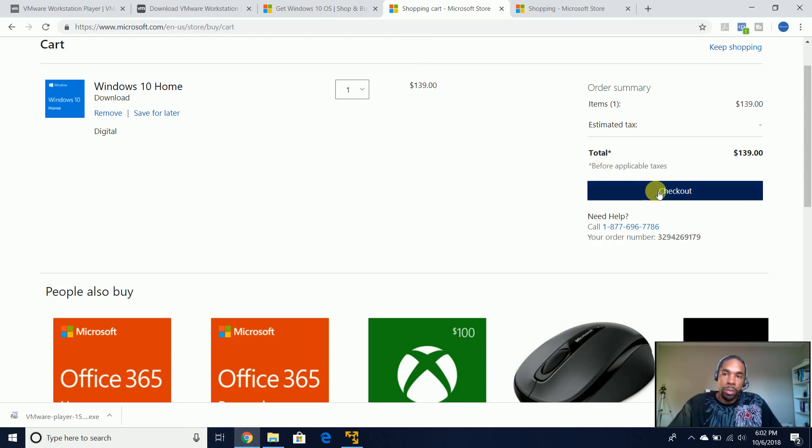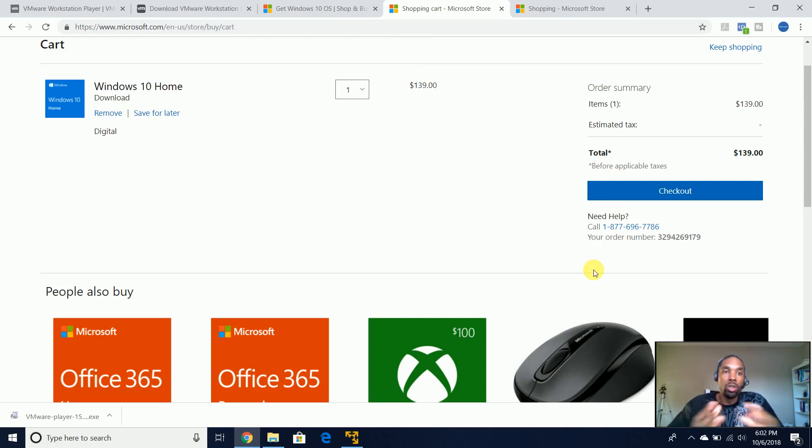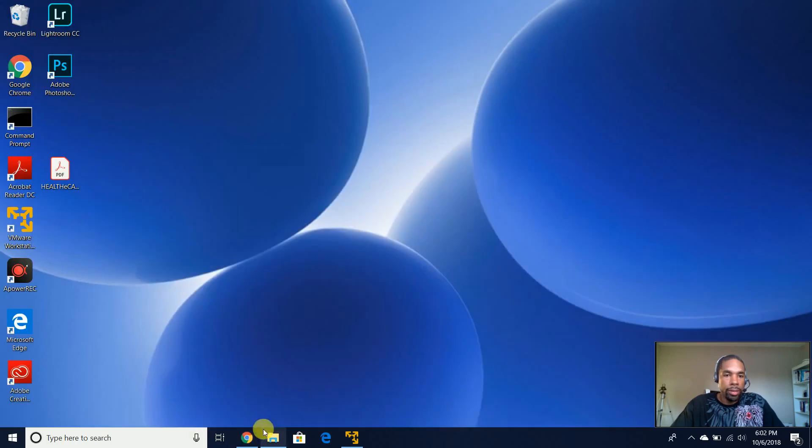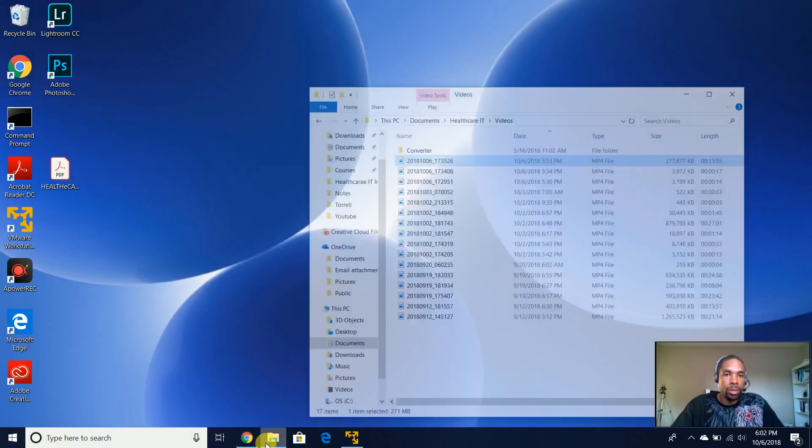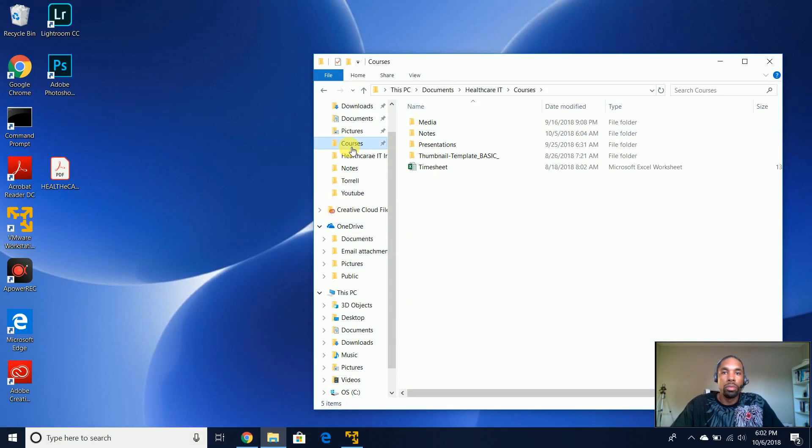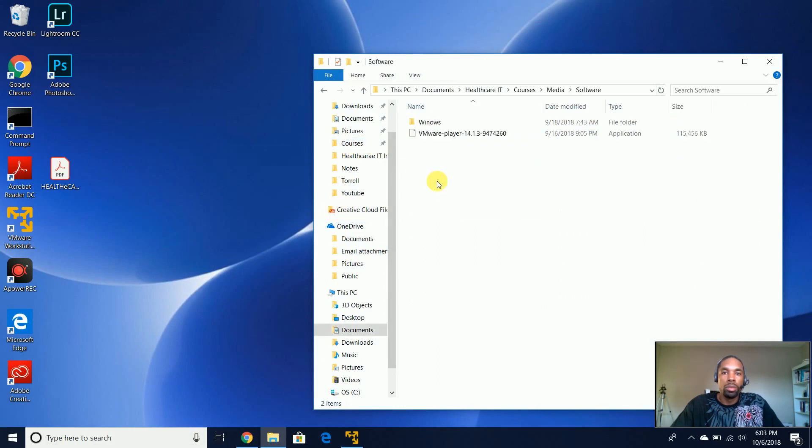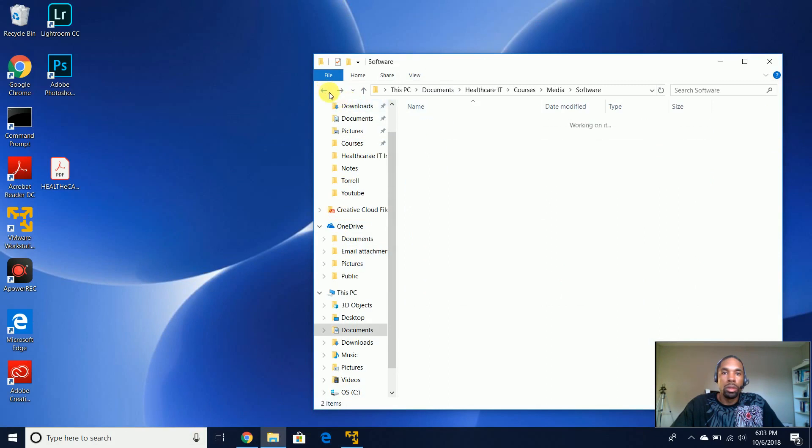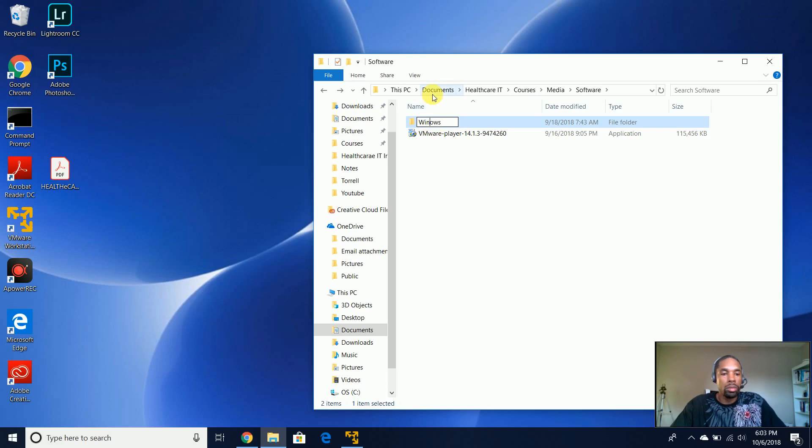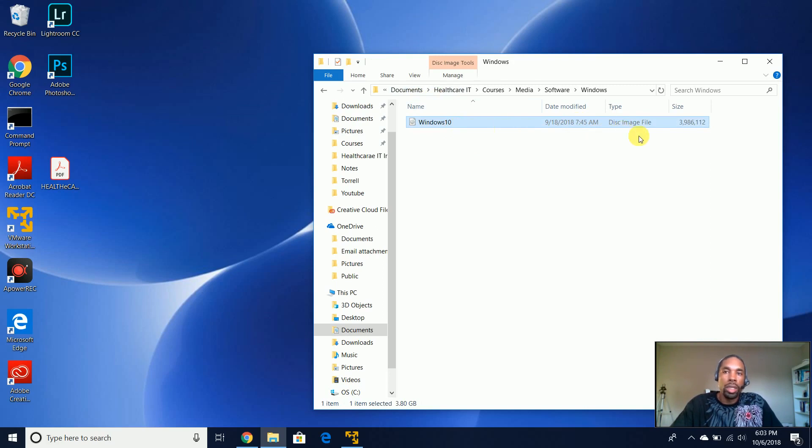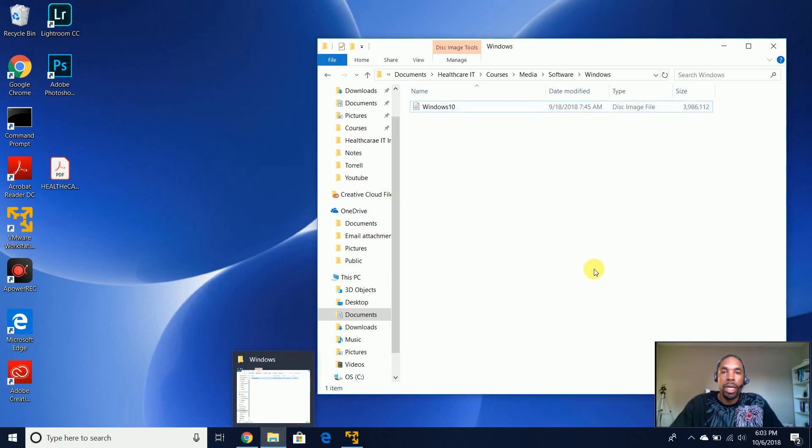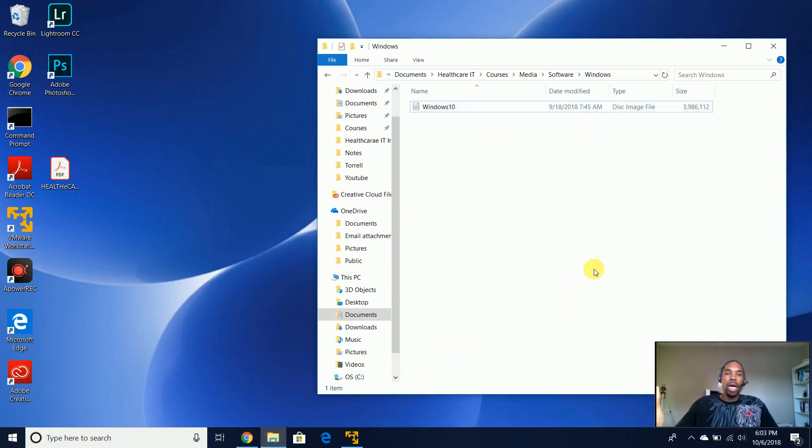And once you checkout and make the payment, then it'll actually give you an option to where you can download the ISO, and you'll download that ISO file. And actually I already have it. So here is where I actually downloaded the ISO, this image file. And this is how you actually download the ISO.